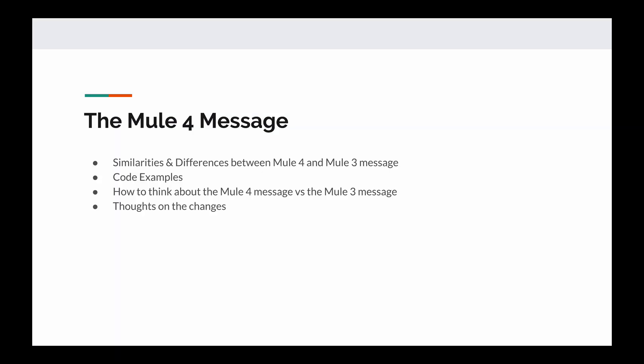So this is an overview of what we'll be discussing in this video. We're going to be talking about the similarities and differences between the new Mule 4 message and the previous Mule 3 message. We're going to use a code example to demonstrate how to work with the Mule 4 message. We'll discuss how you'll need to think differently about the new Mule 4 message than you did in the past with Mule 3, and we'll just briefly discuss my thoughts on the changes.